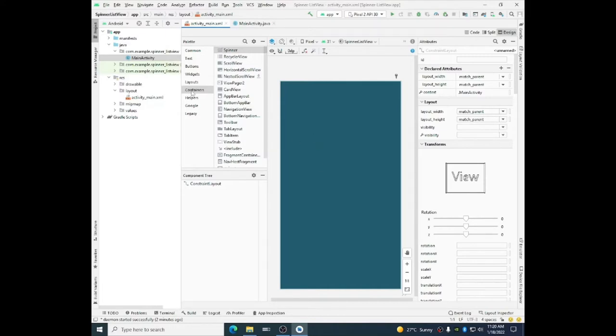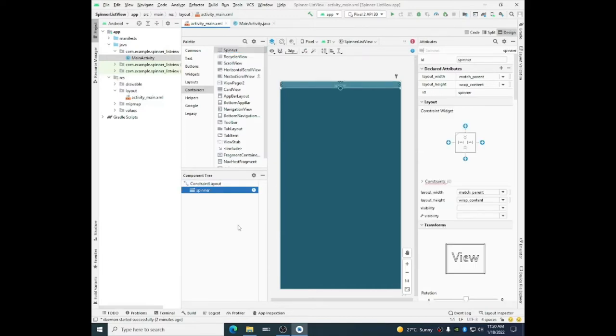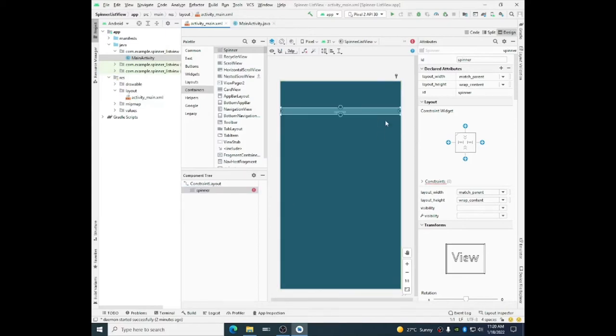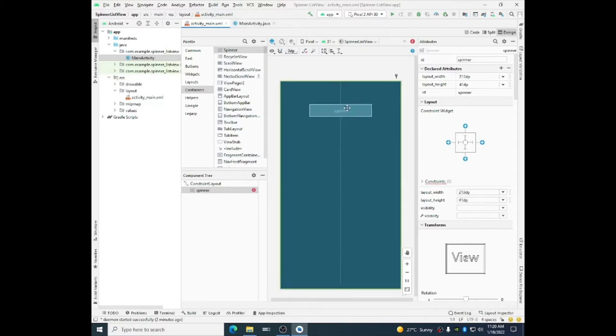In the container category under the palette you will have spinner. Spinner works like a combo box. It is actually the child component of AdapterView. We will see what is that. So here I am using spinner. It will work like a combo box for us.